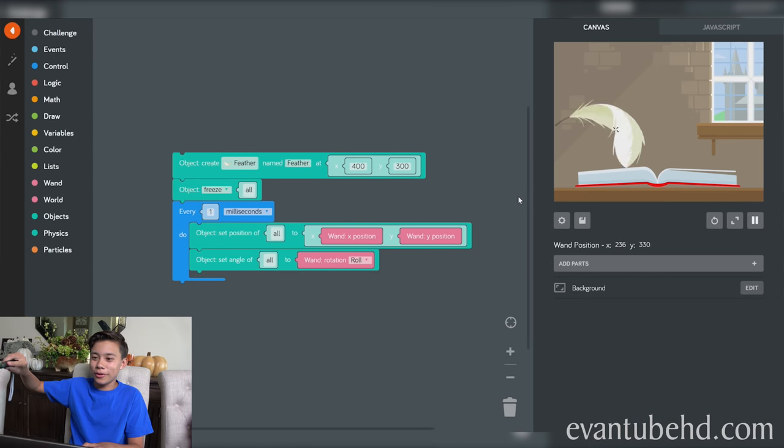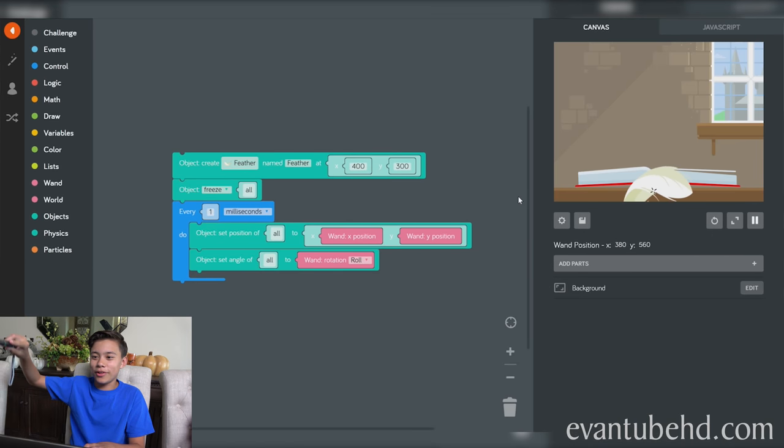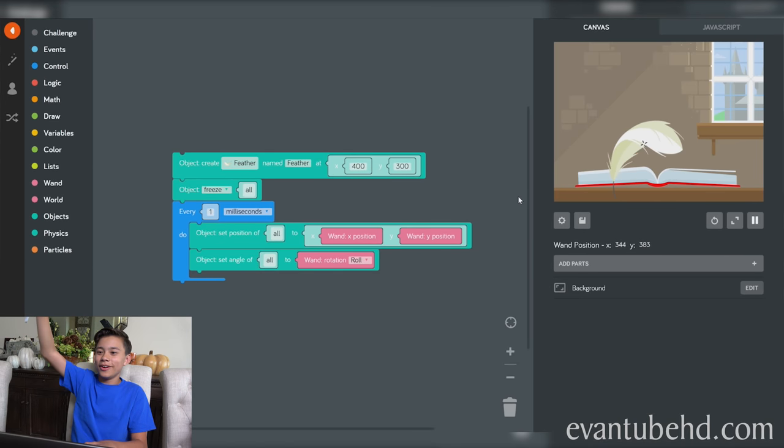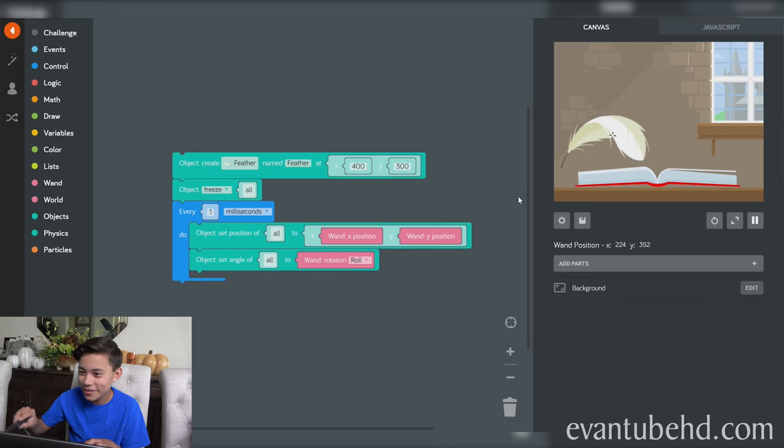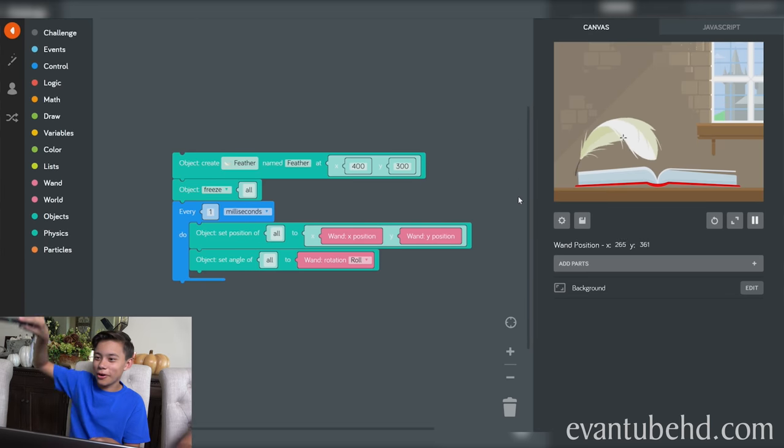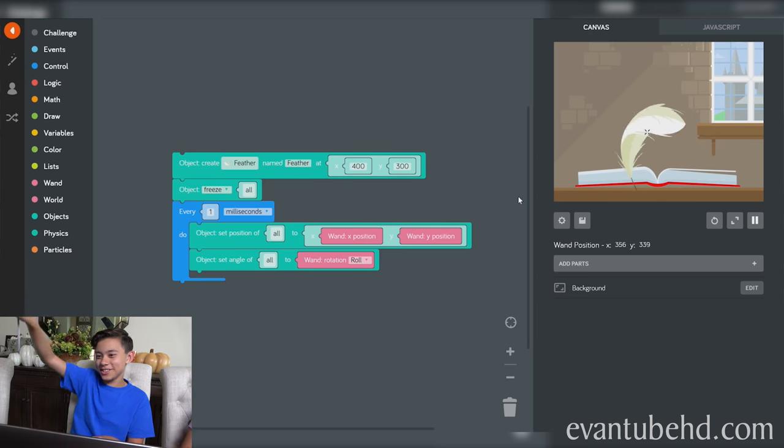Finally, rotate the feather to match the rotation of the coding wand. Open the wand tray. Drag the block into your code space. Turn pitch to roll. Oh! Look at the feather. Like a fly. Wingardium Leviosa.